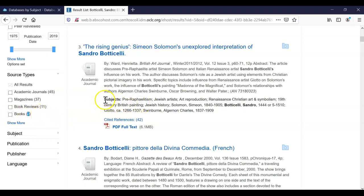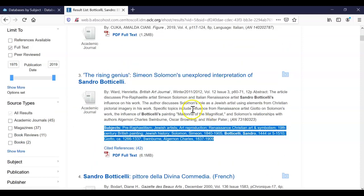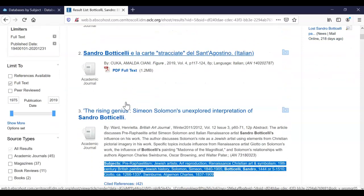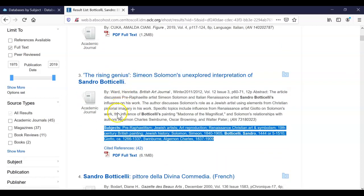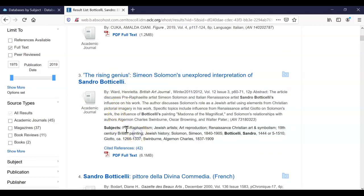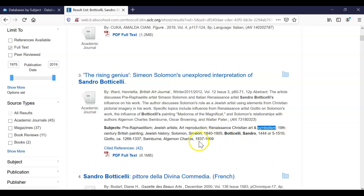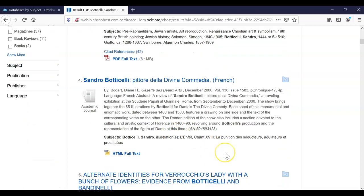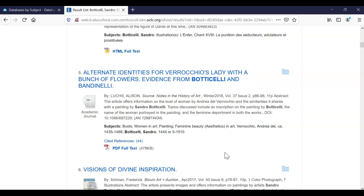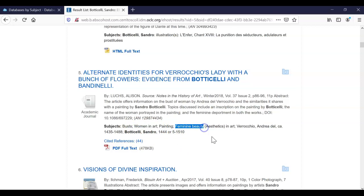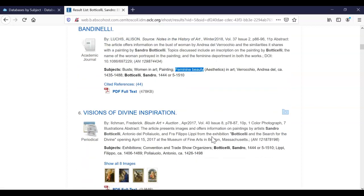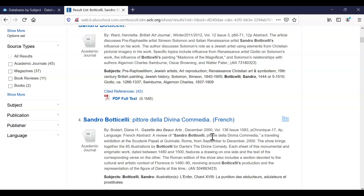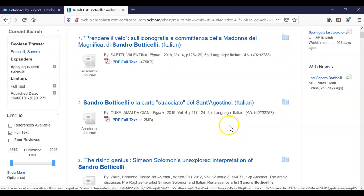So under the subject terms, the way that we narrow down our 100 results to something maybe a little bit more relevant is to take a look at subject terms. So if I'm interested in Botticelli, what else about Botticelli might I want to limit it to, such as Botticelli and symbolism, Botticelli and the 19th century, Botticelli and Jewish artists. These are just suggestions. Of course, you can keep scrolling and get other ideas. Women in arts, painting, feminine beauty. So I think I would like to limit to Botticelli and symbolism. So I'm going to copy that subject term.